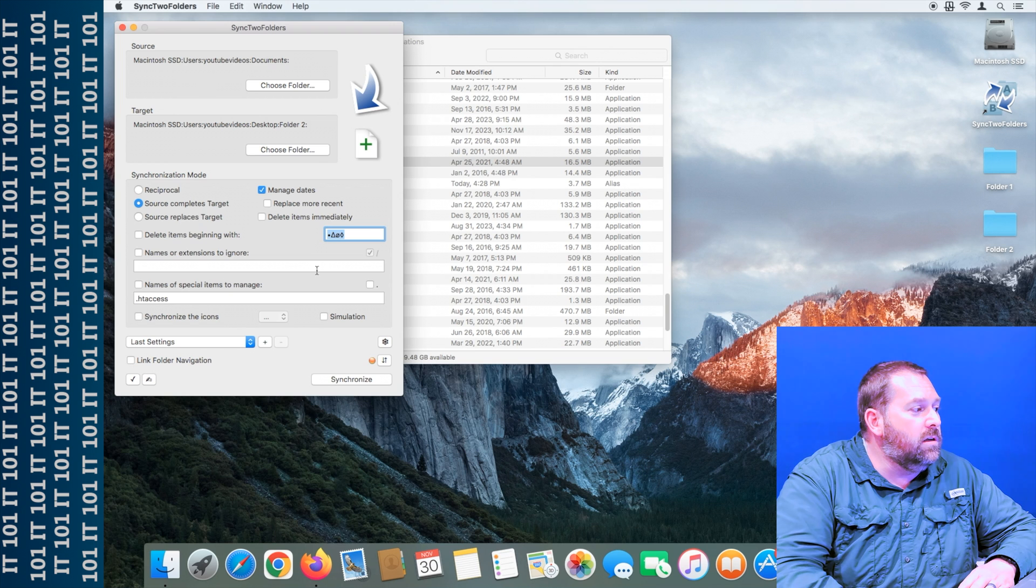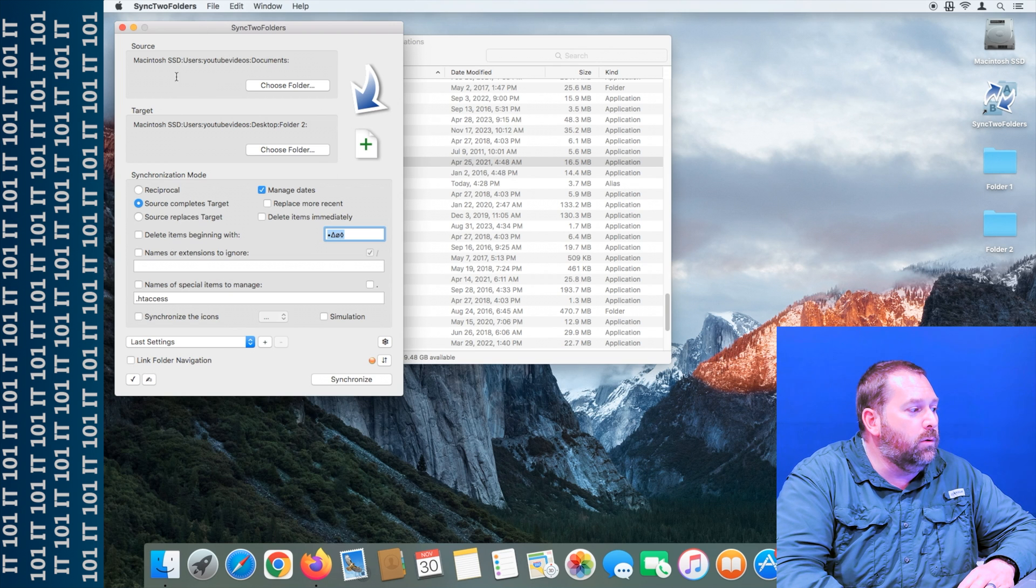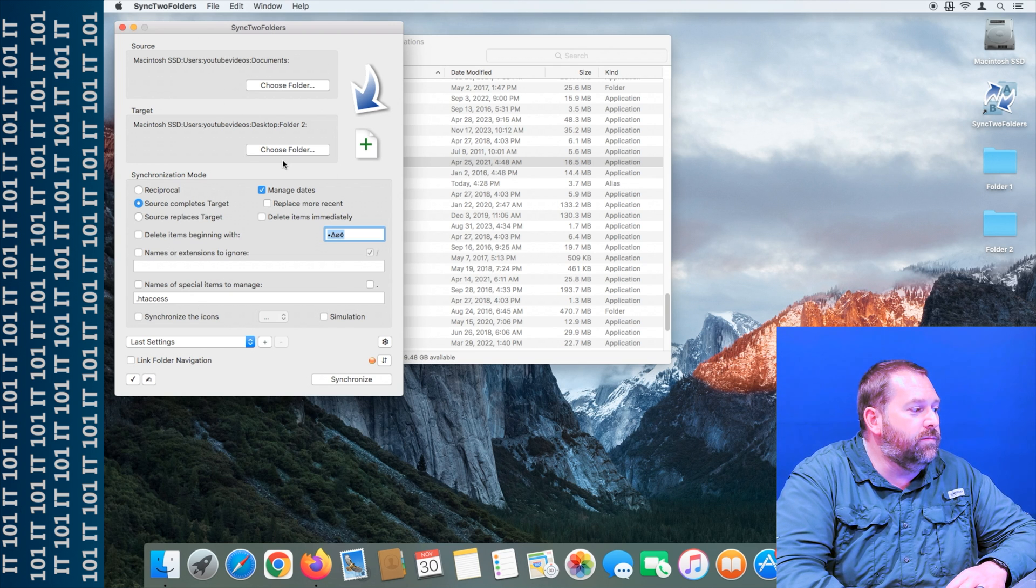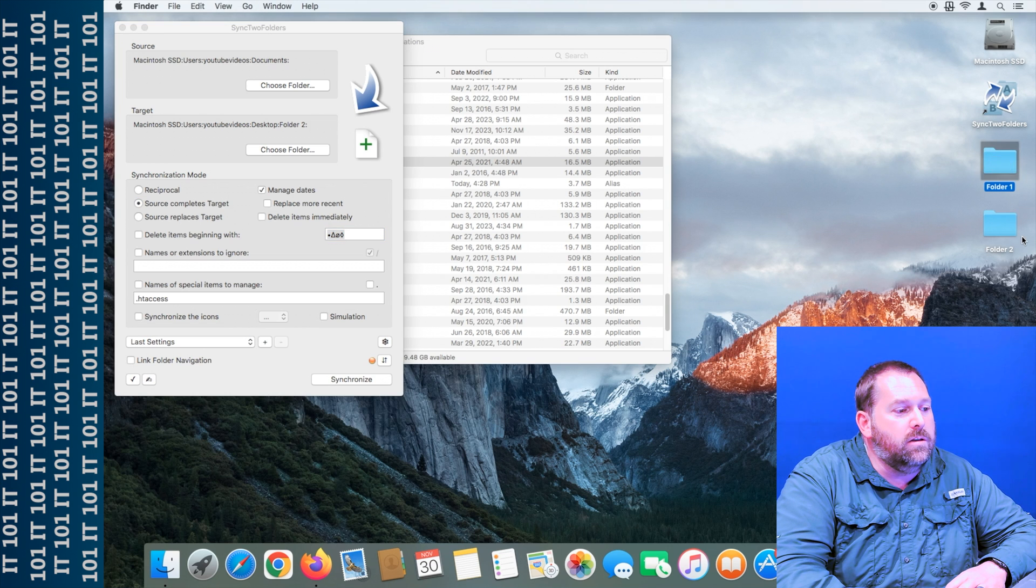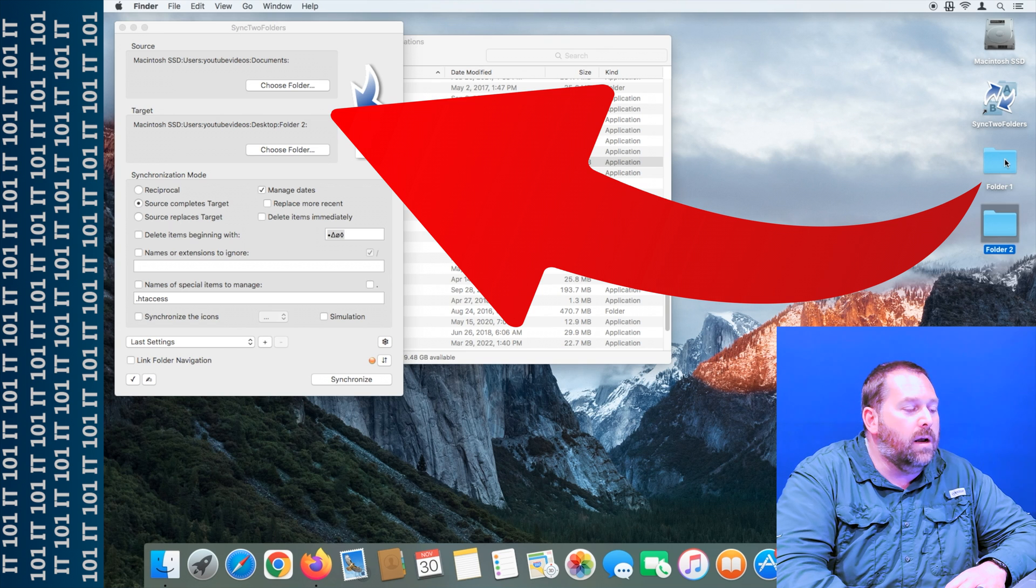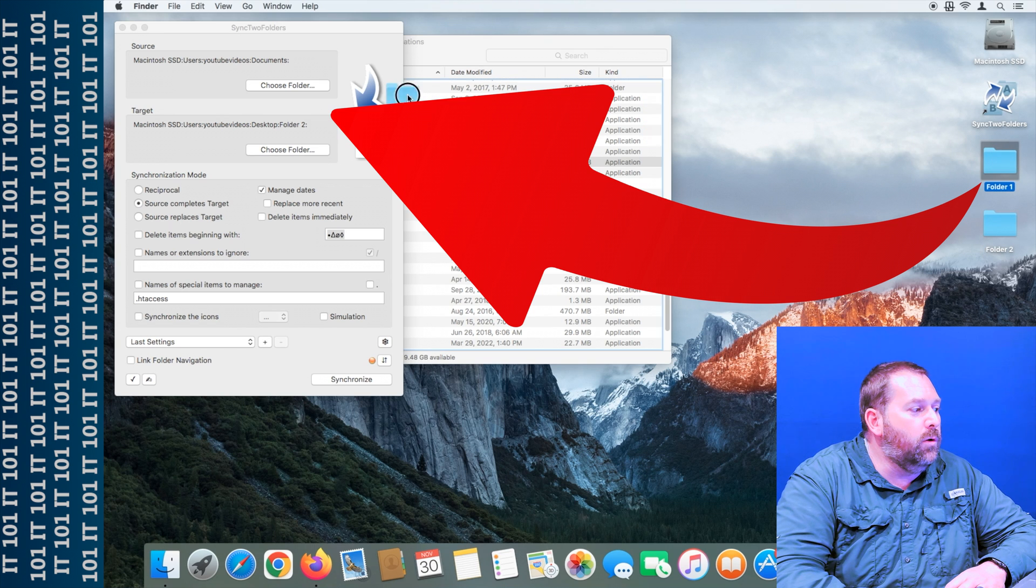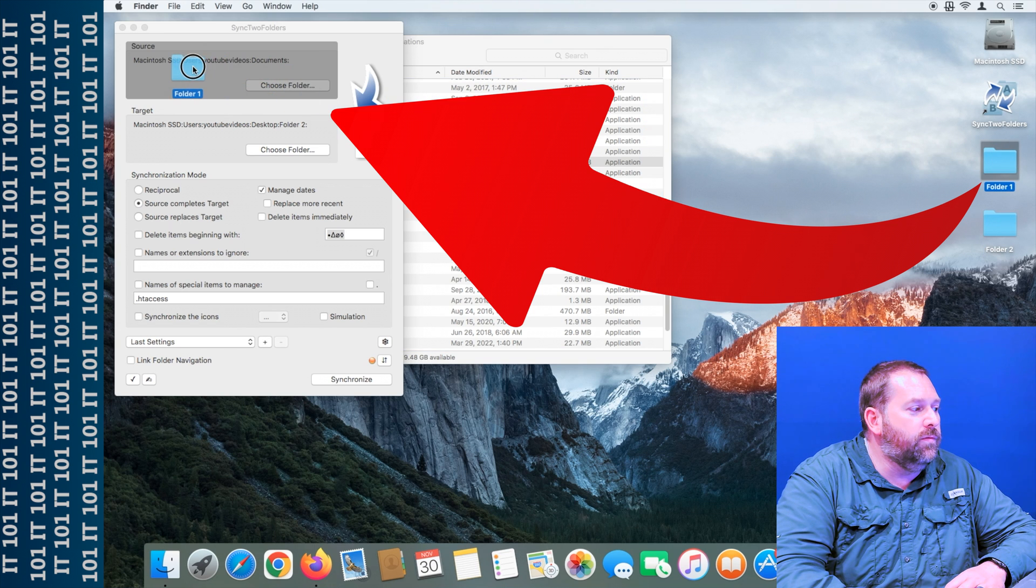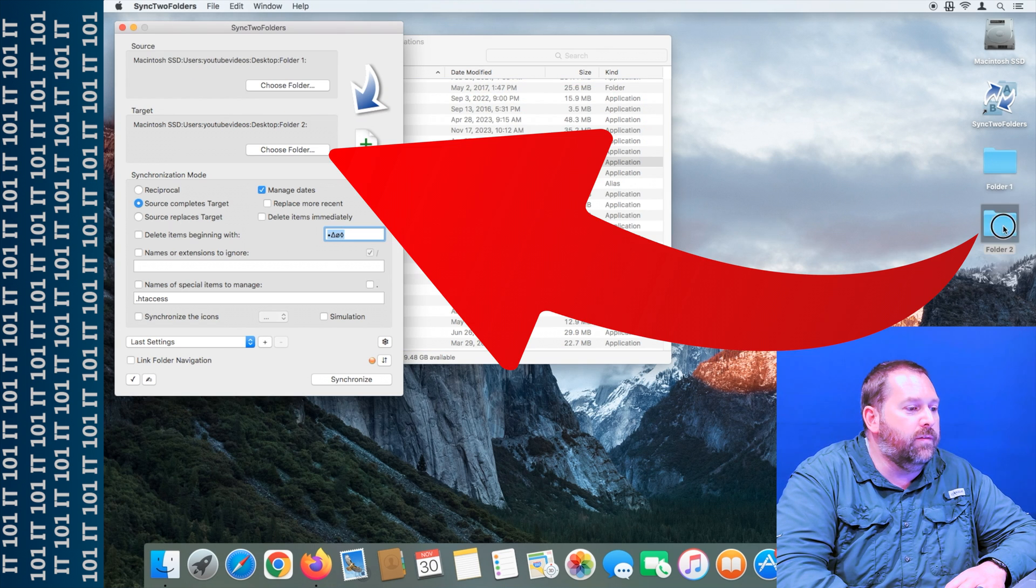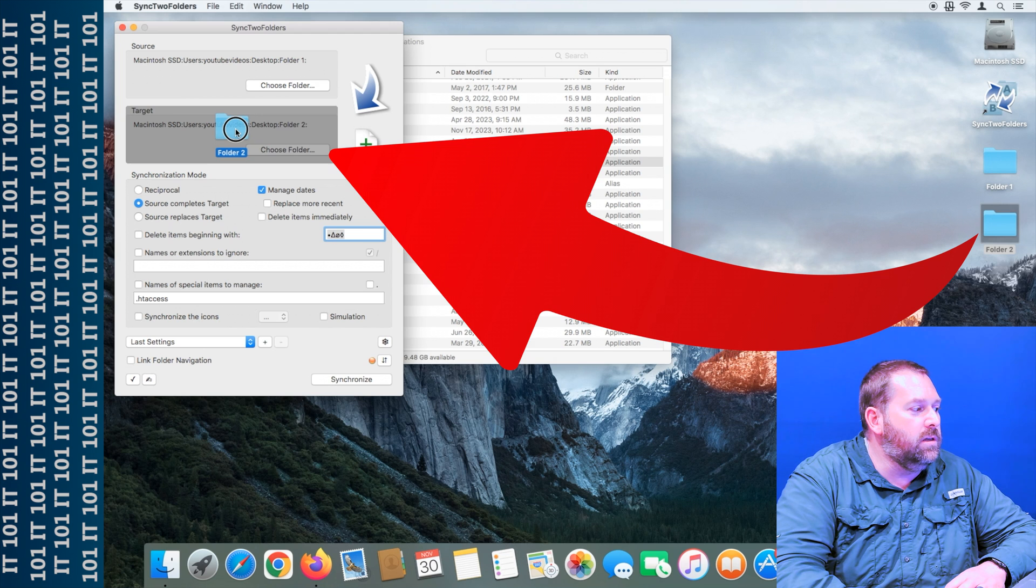So here's the sync two folders, and as you can see, I've already got some folders in there. Well, I created two folders right here, folder one and folder two. So I'm going to drag folder one to the first one, and I'm going to drag folder two to the second one, the target.